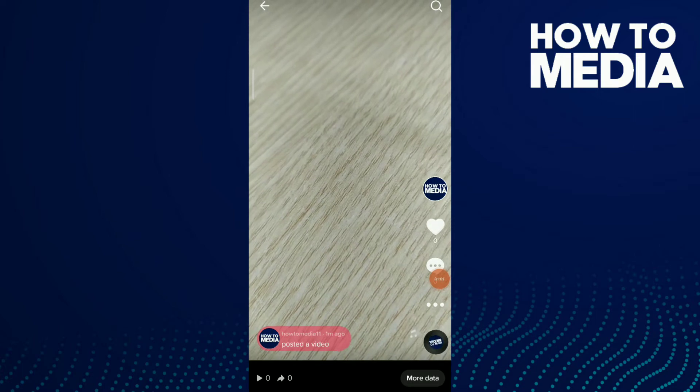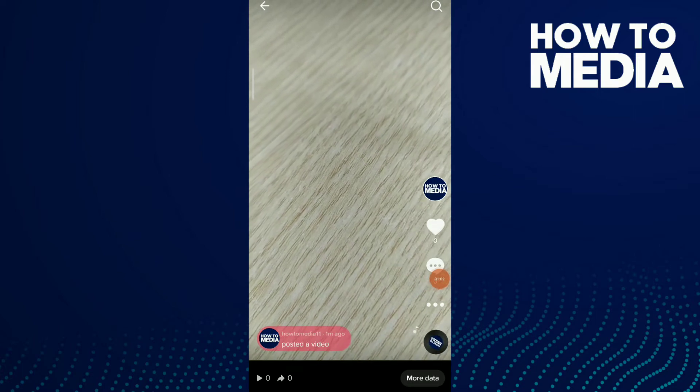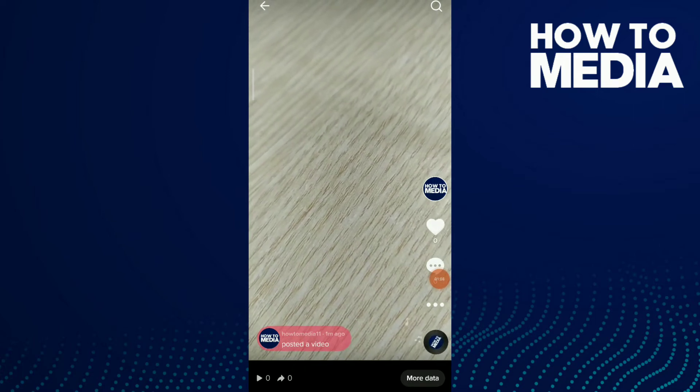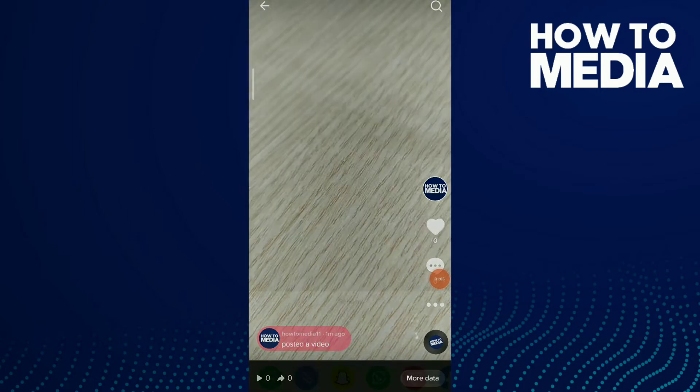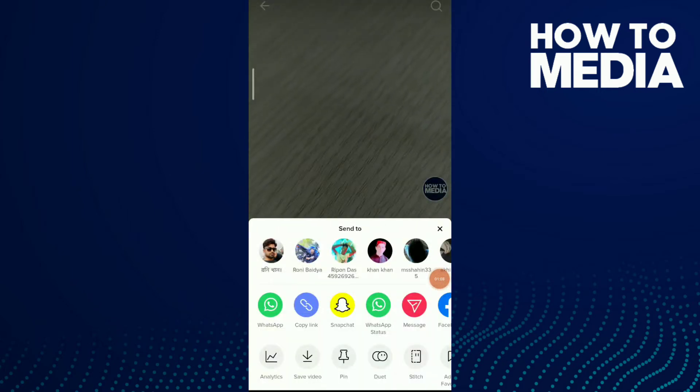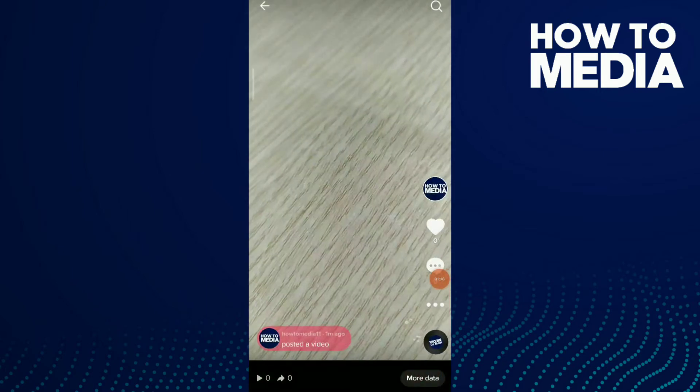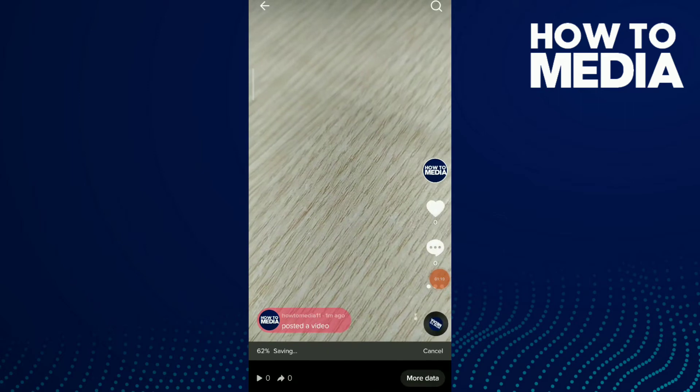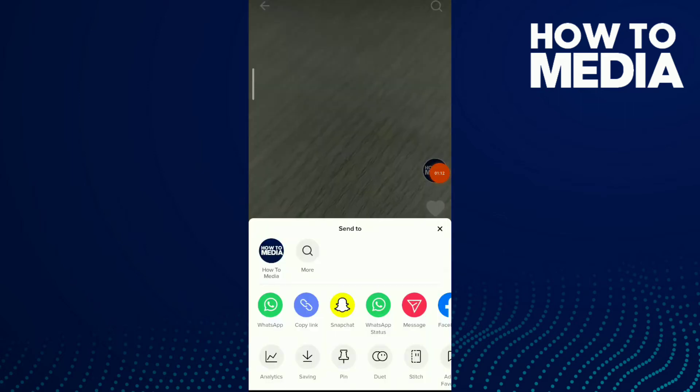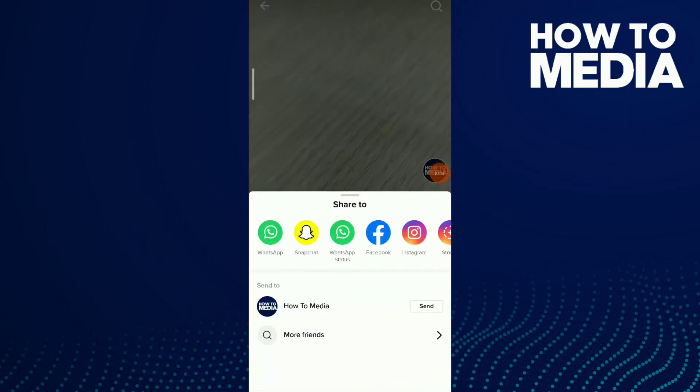All you need to do is you should have this video in your gallery. Tap on those three buttons and click on save video. Now click on those three buttons again and delete the video.